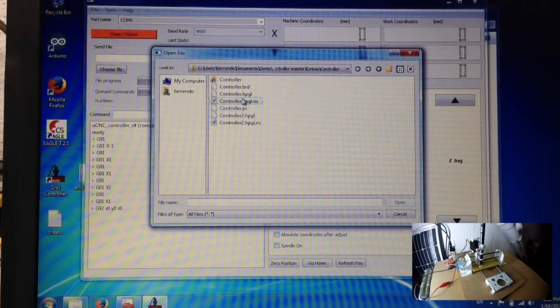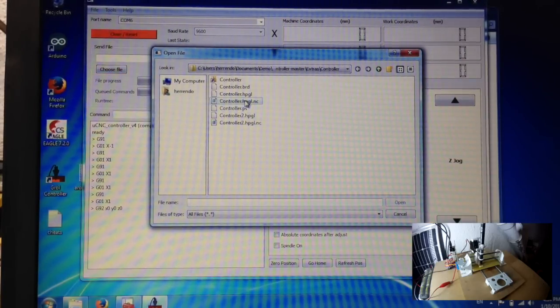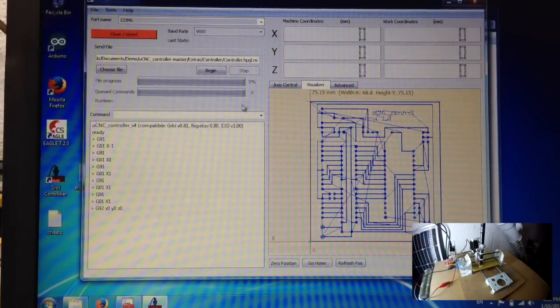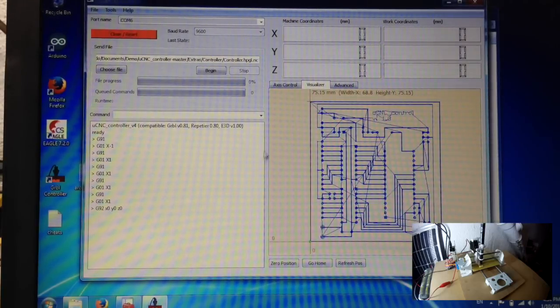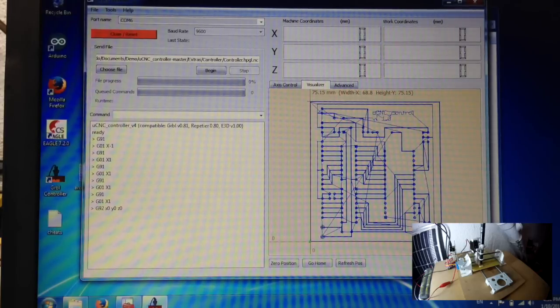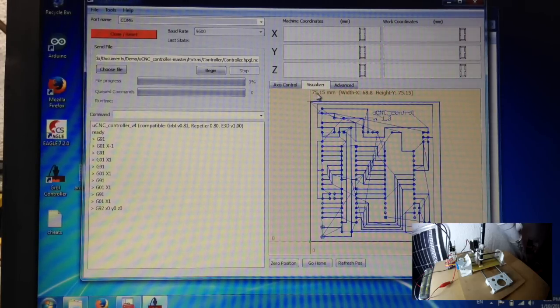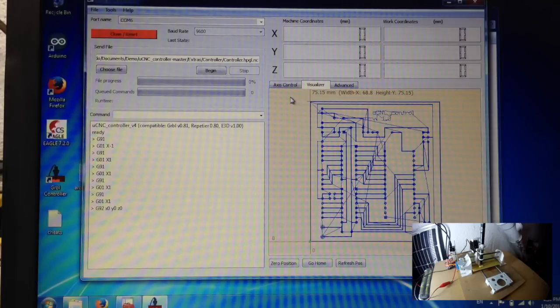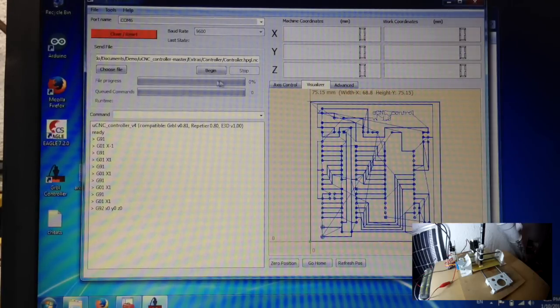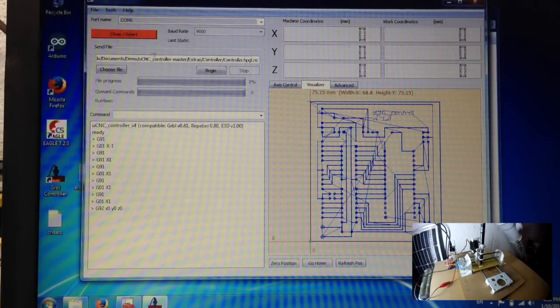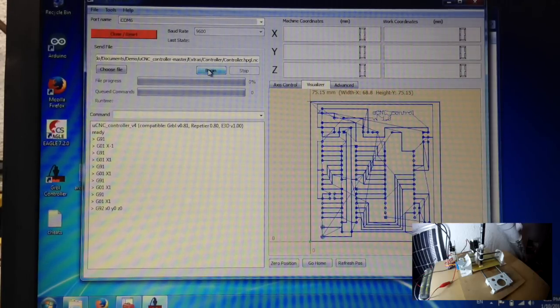Now let's choose our file again, controller.hpgl.nc. Here we get the nice preview, you can see what your board will look like and you can also see what size it's going to be and once we're done we can just click begin.